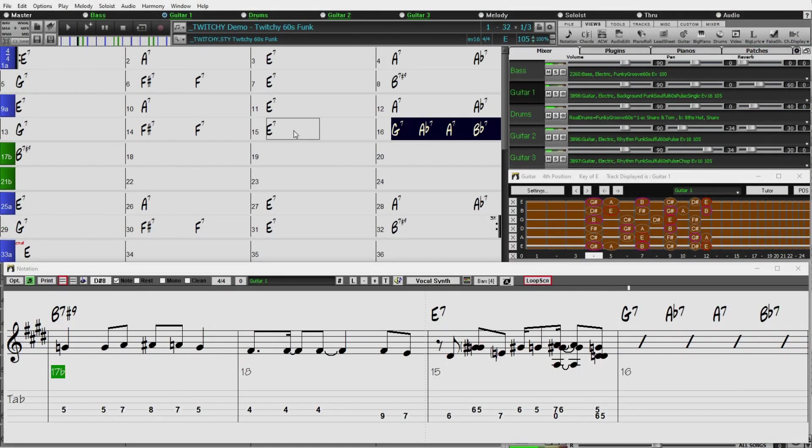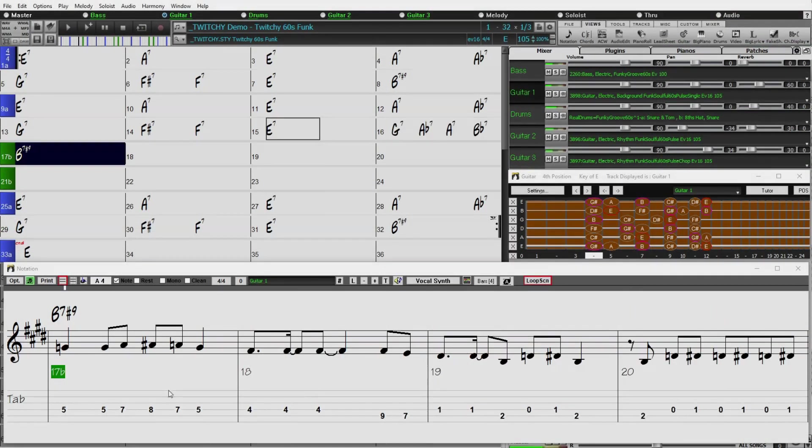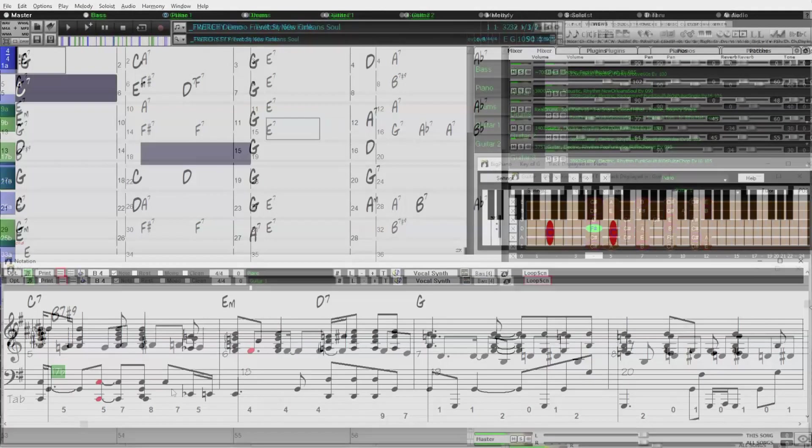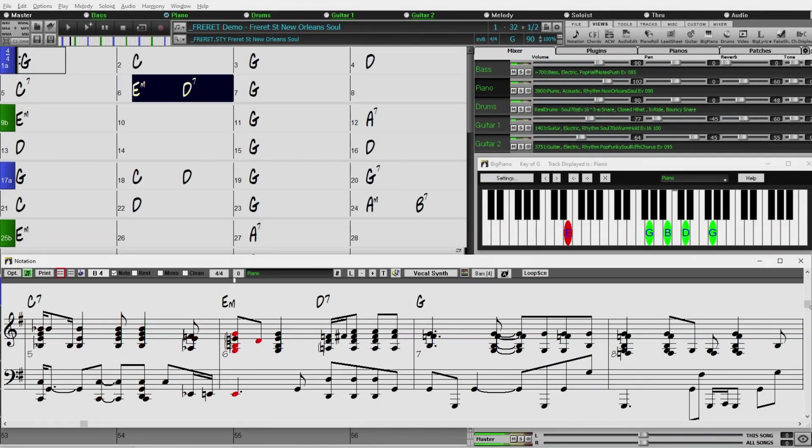There are also new funk guitar styles. And New Orleans piano from virtuoso Kevin McKendry.